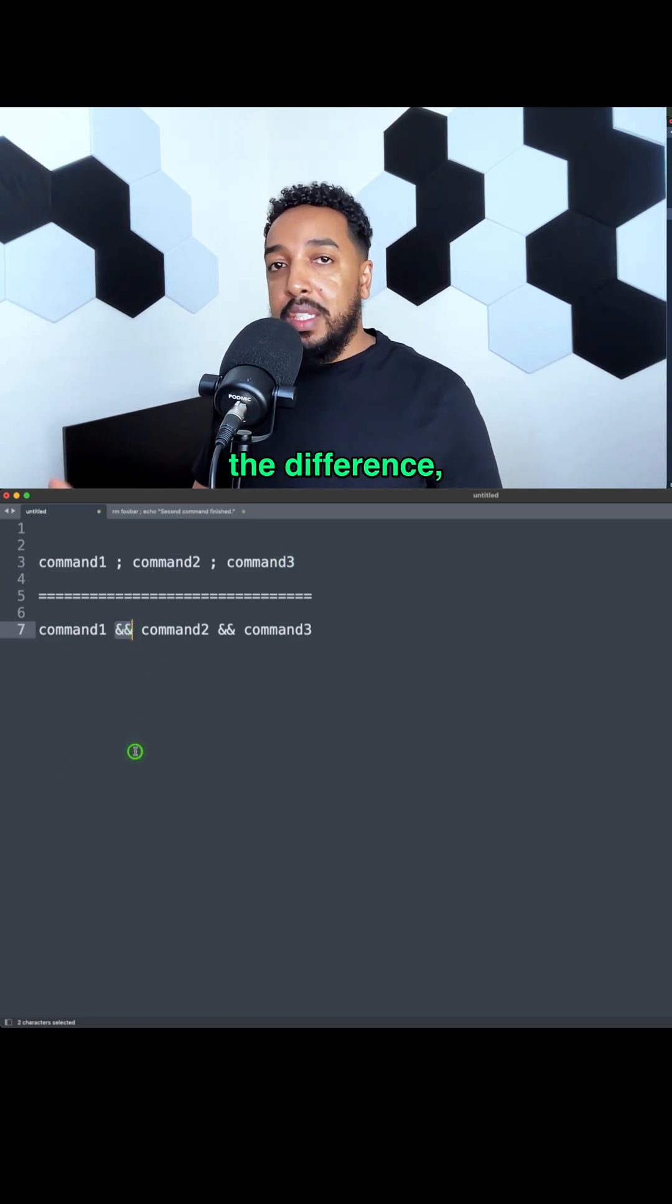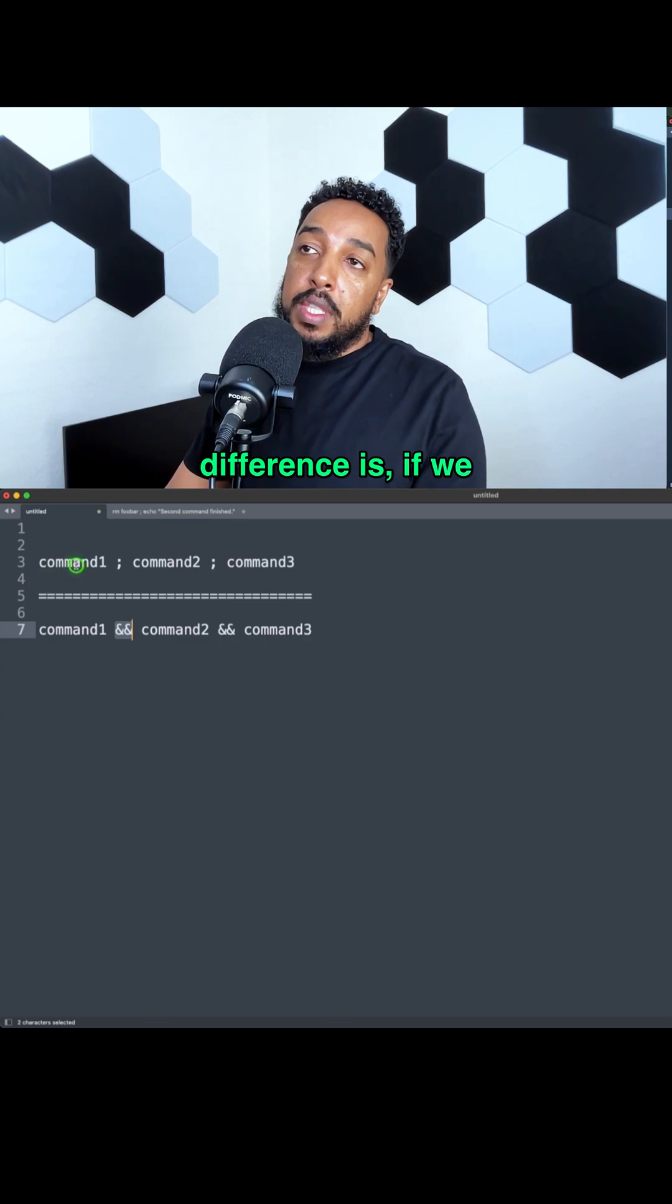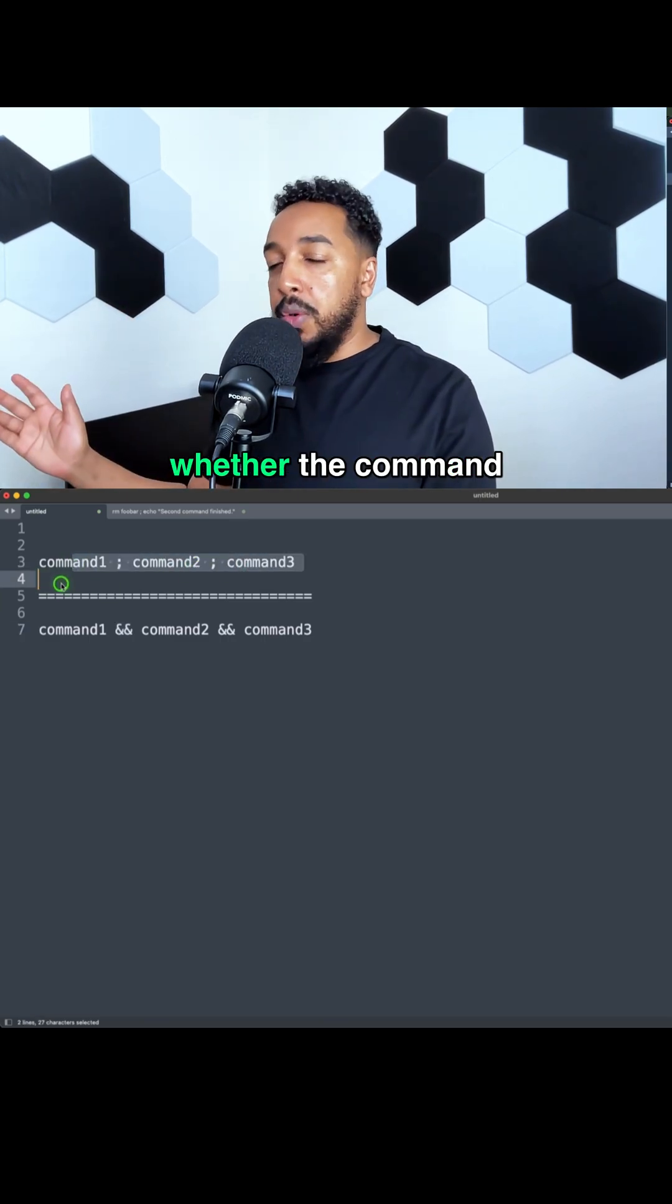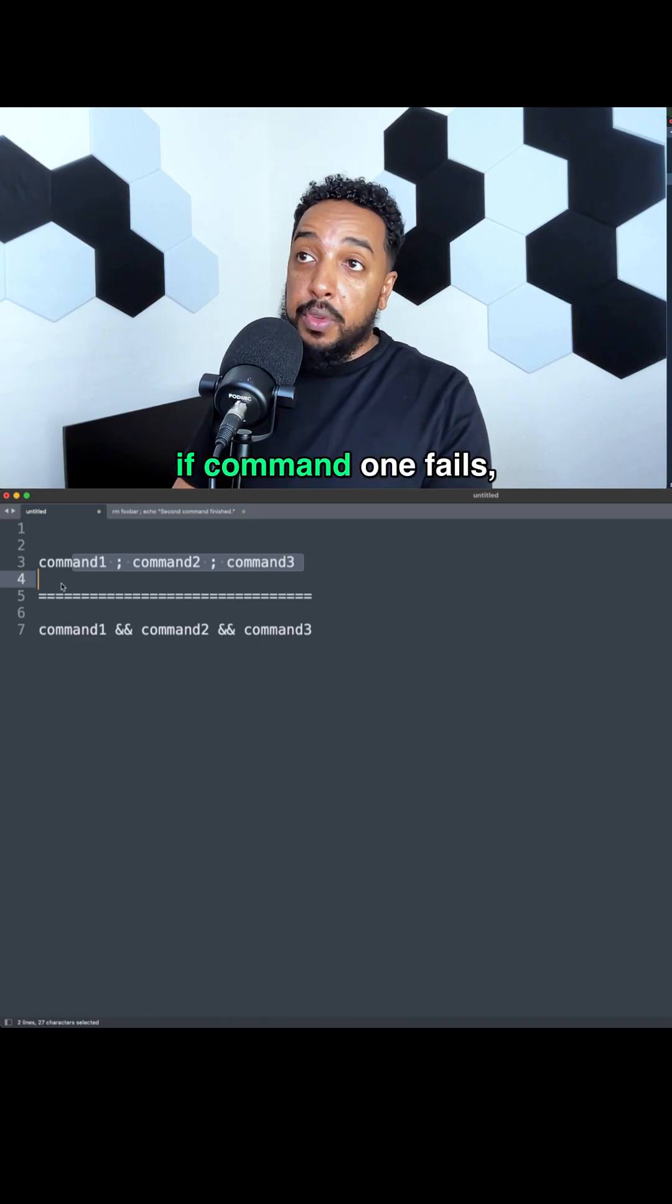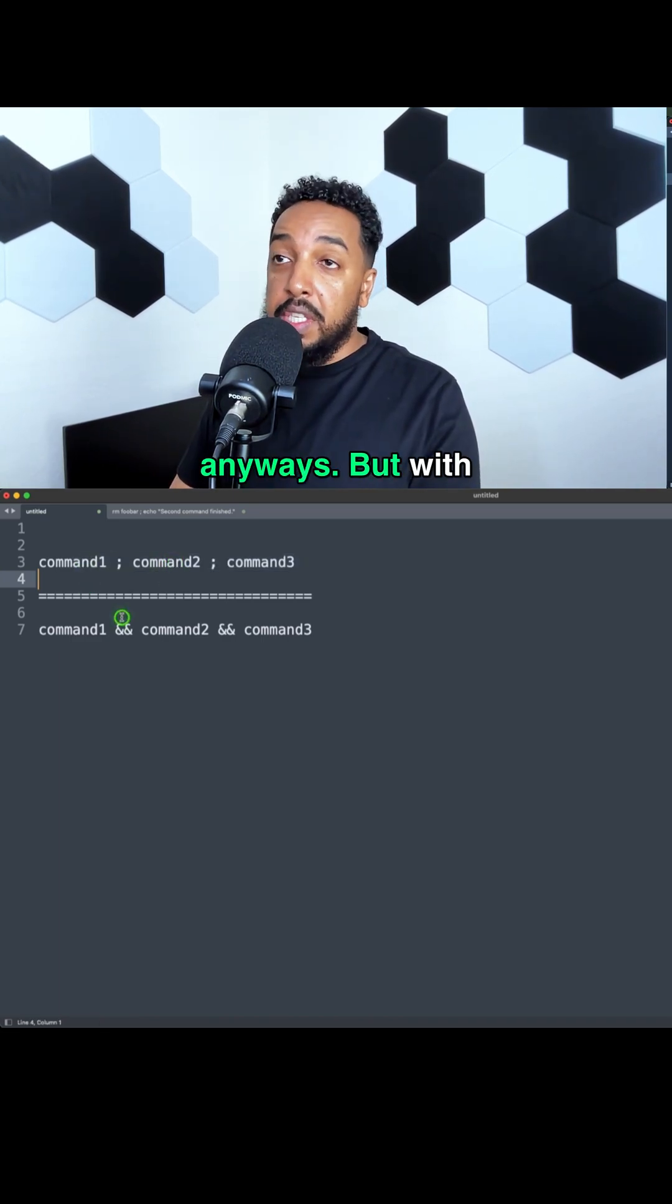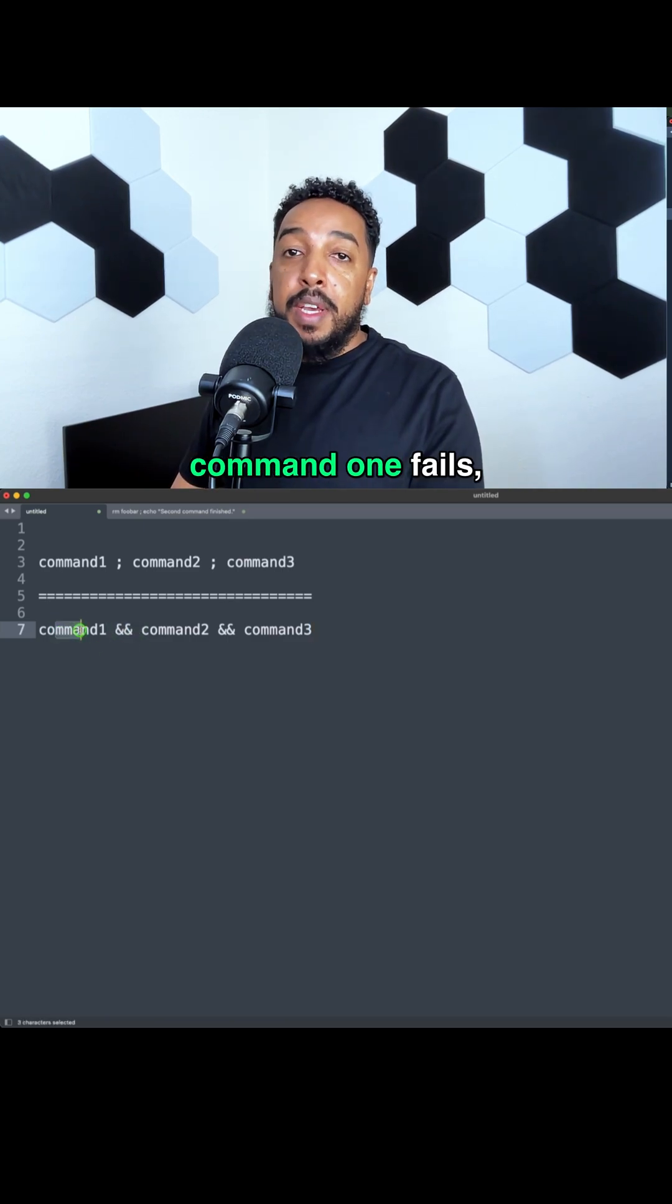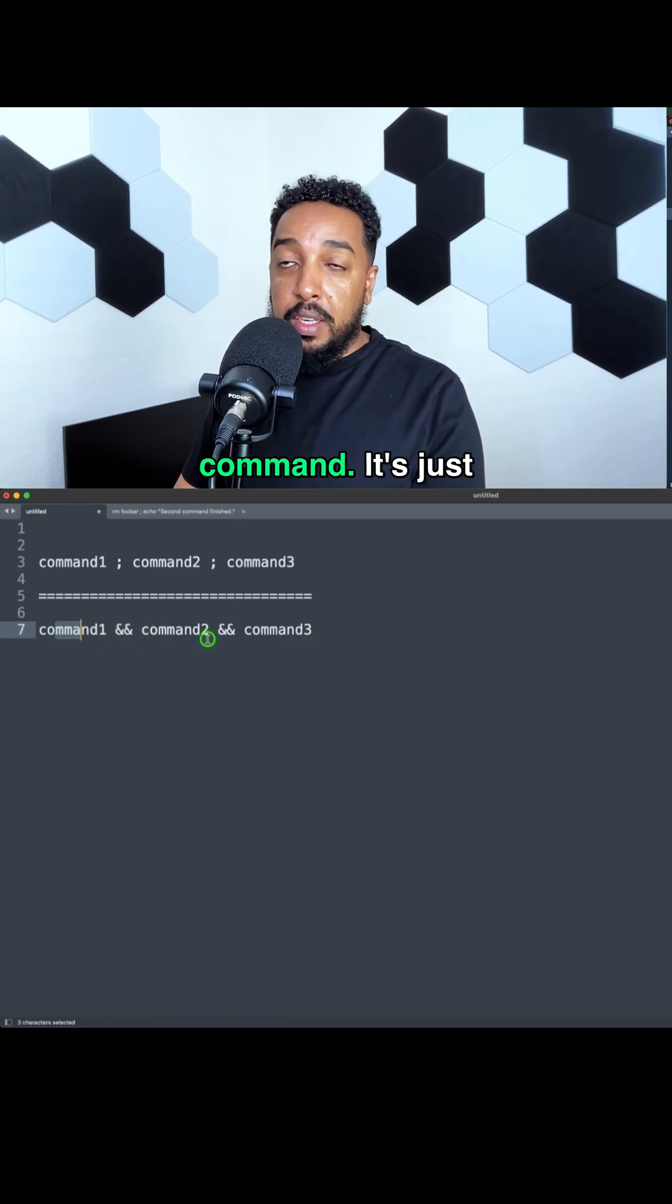But what's the difference, right? There is a major difference between the two. If you use semicolons, it's going to run every single command whether the command before it is successful or not. So if command one fails, it's still going to execute command two anyways. But with &&, if command one fails, then it's not going to run the second command - it's just going to quit.